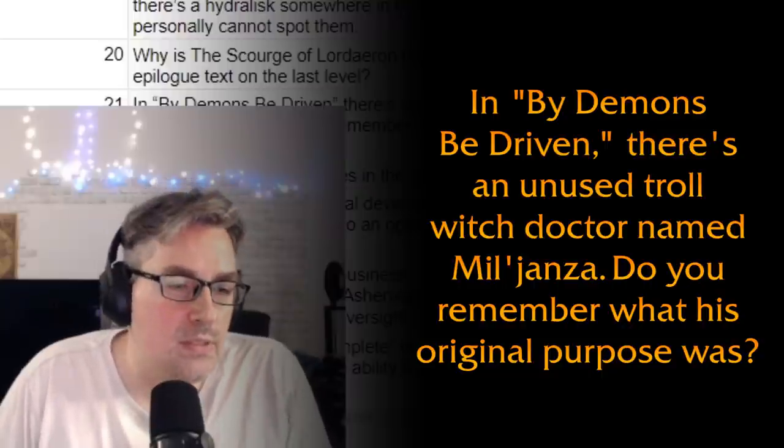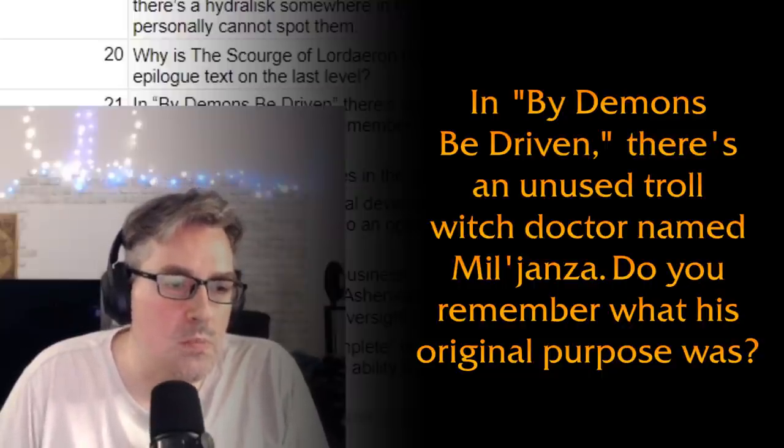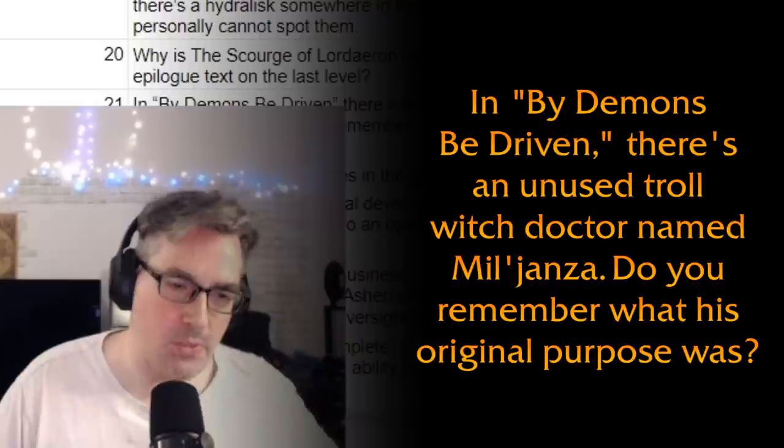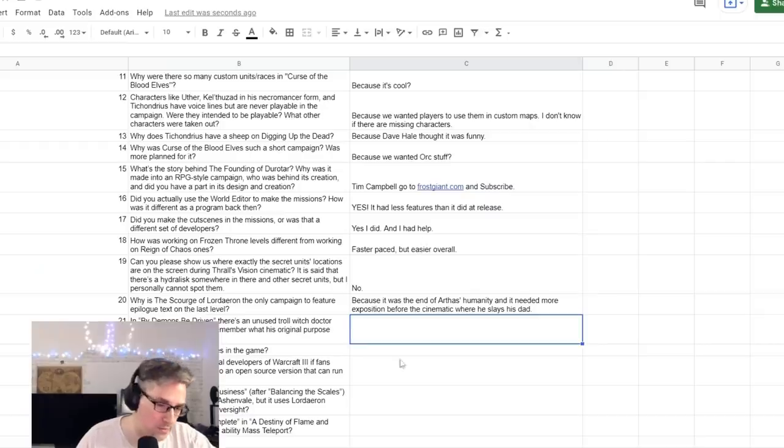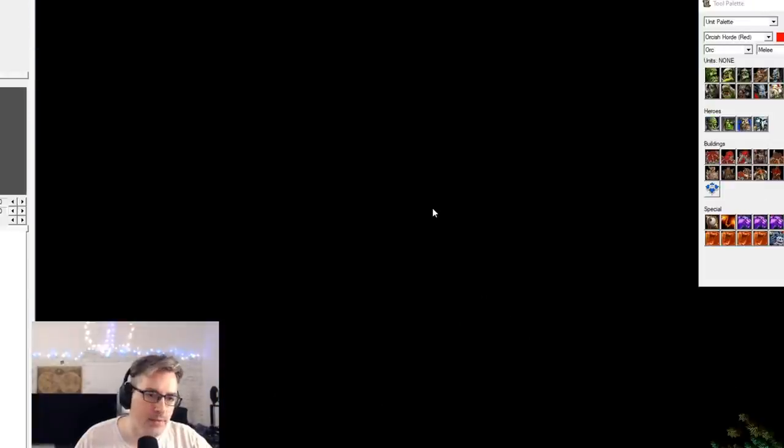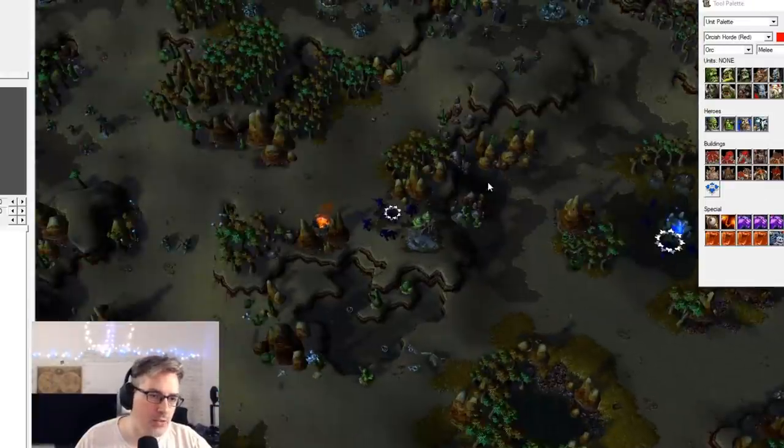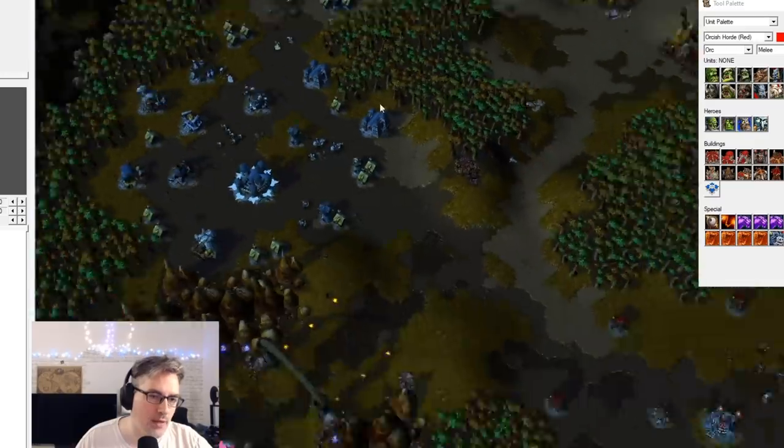So we came up with this, or someone did, and it was implemented in the map editor. So you can do your own epilogue text yourself. In 'By Demons Be Driven,' there's an unused Troll Witch Doctor named Miljanza. Do you remember what his original purpose was? Well, no. So let's go look.